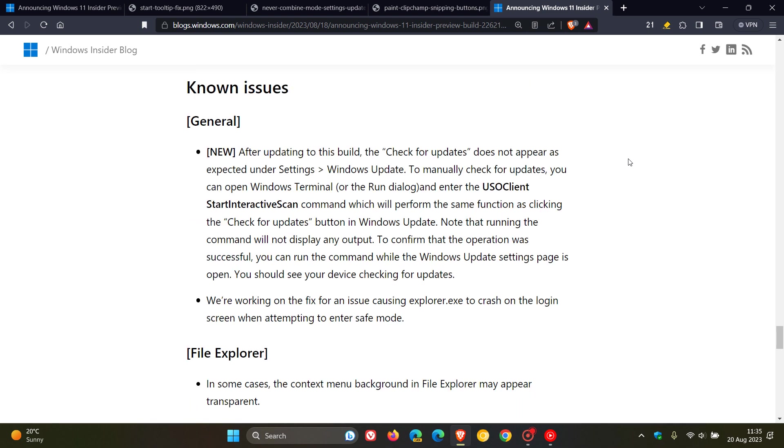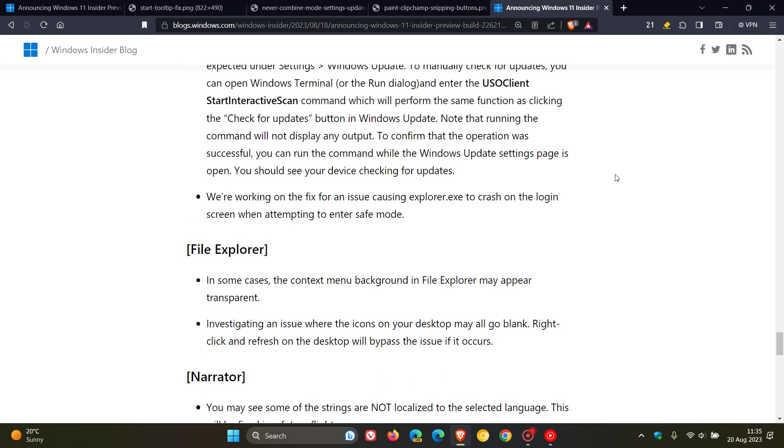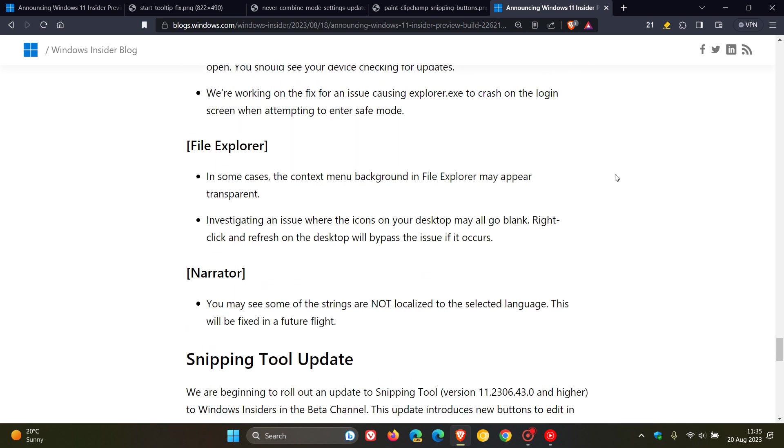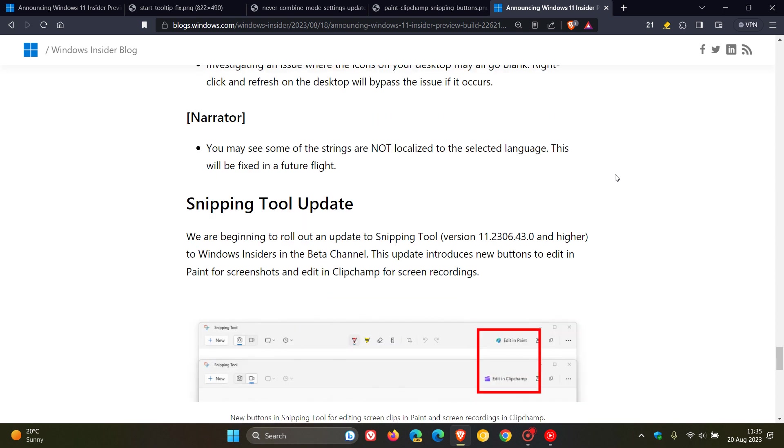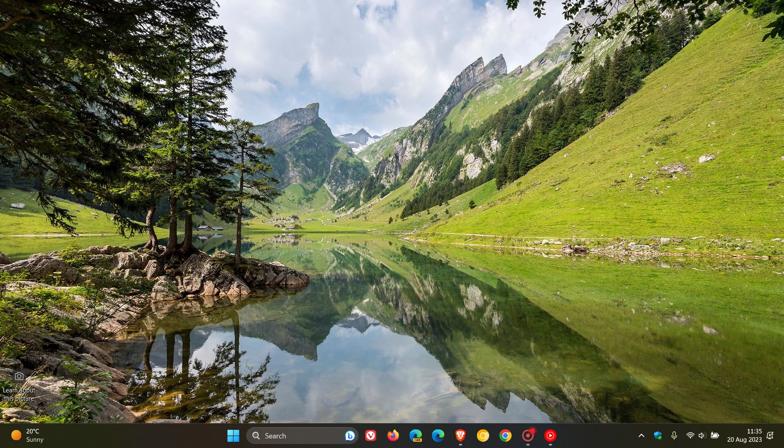And then over and above that, there's still a couple of known issues that hopefully Microsoft will be able to iron out before this does make its way to the stable version as the feature update. So that's what's new in the beta channel.